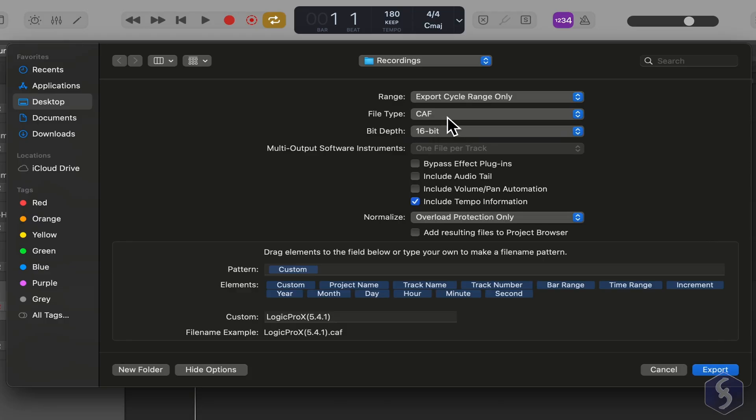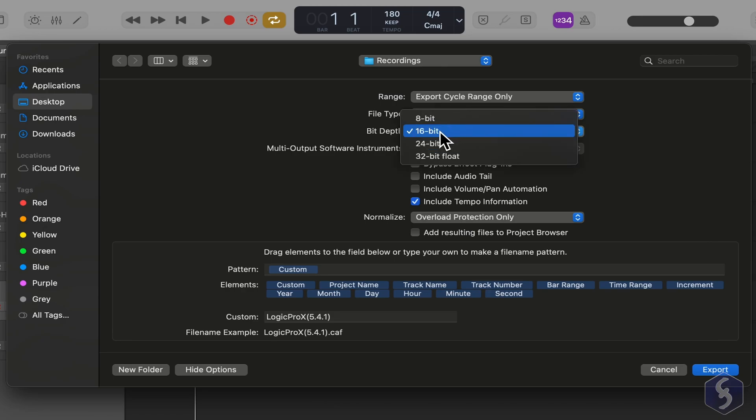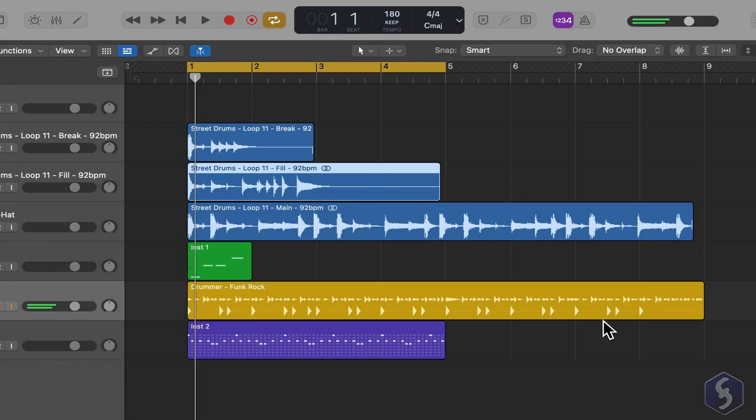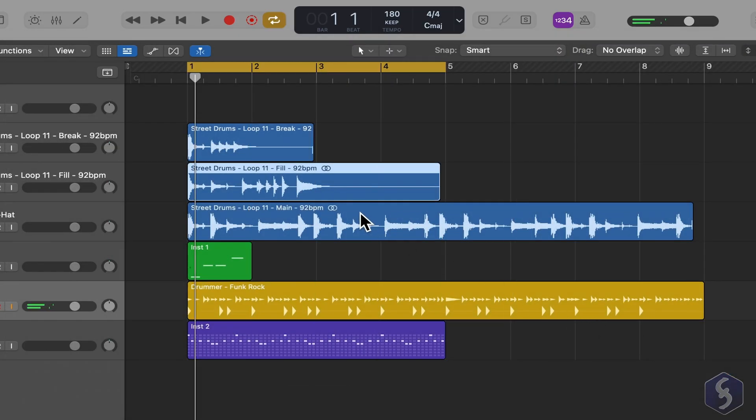At the bottom, set the bit depth and then go to Export to Complete. In this case, only the selected region within the cycle range has been exported.